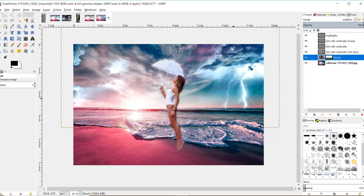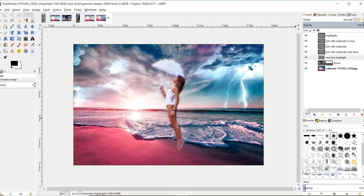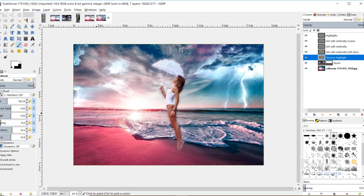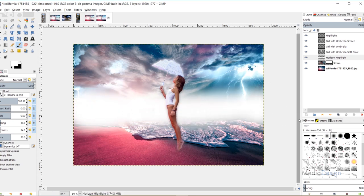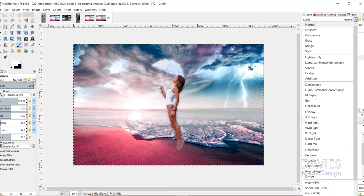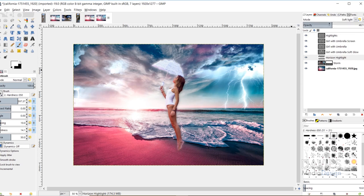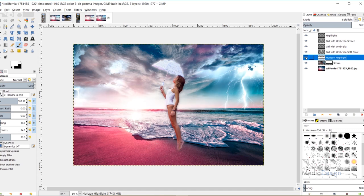Now I need to blend the horizon better. I'll create a new layer named Horizon Highlight. I'll grab the Brush tool, switch to white, increase the brush size to fairly large, and decrease the hardness for a soft brush. Then I'll paint along the horizon. I'll decrease the opacity and change the layer mode to Soft Light. This creates a highlight and blends where the two horizons meet. Here's before and after — it brightens it up slightly and will help the mist blend in.